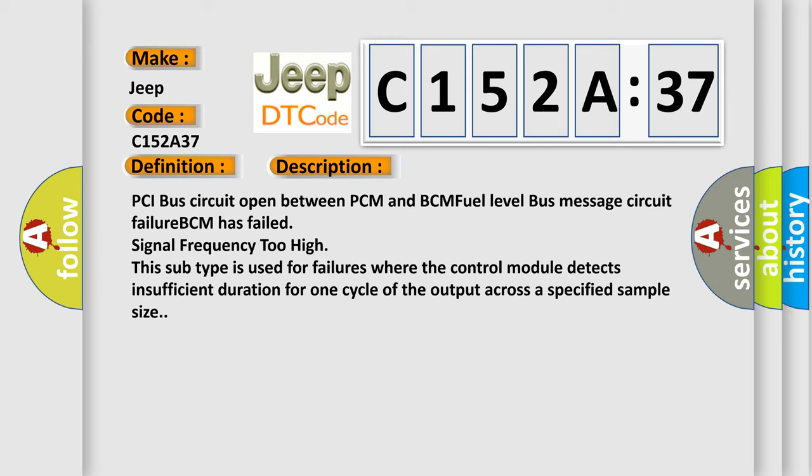PCI bus circuit open between PCM and BCM fuel level bus message circuit failure, BCM has failed, signal frequency too high. This subtype is used for failures where the control module detects insufficient duration for one cycle of the output across a specified sample size.